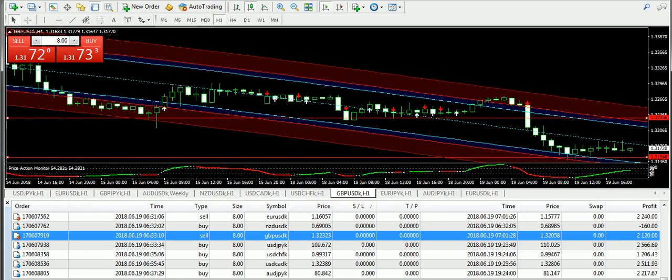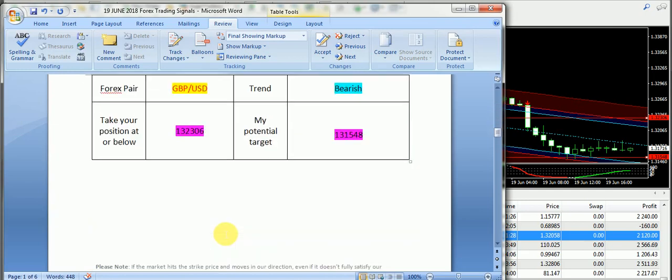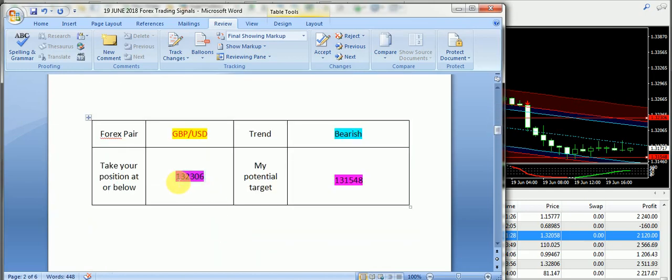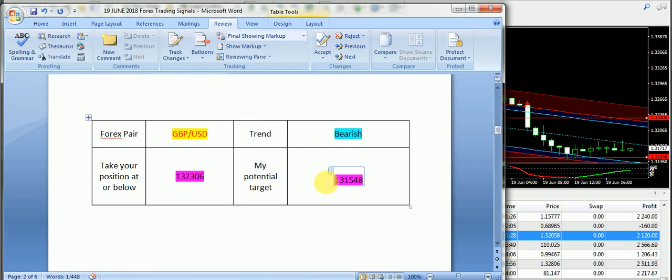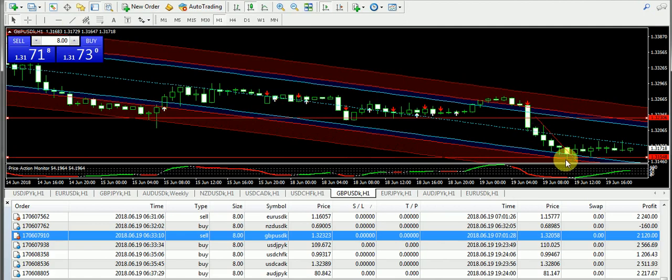Now let's talk about Great Britain Pound USD, another signal that we have as per the signals report. That's the bearish trend from my side on GBP/USD. 1.32306 was the entry and I have supplied the targeted price at 1.31548.